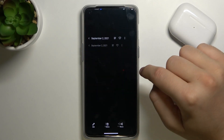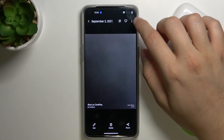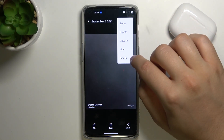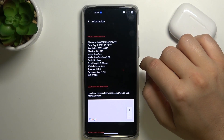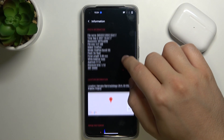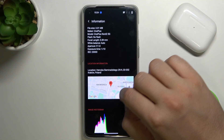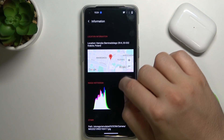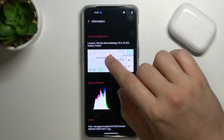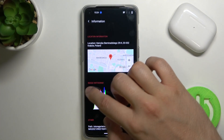Right now when you open the details, we will find the exit location where the photo was taken, and below we can also find the histogram of the picture.